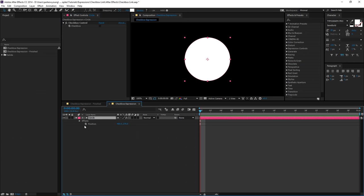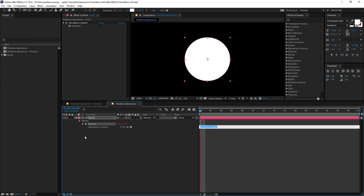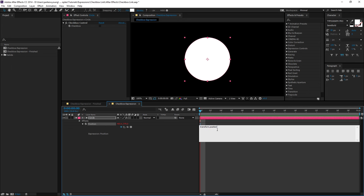So now I need to link this position property to the checkbox control with an expression. So if I alt click or option click on a Mac, the position stopwatch and open up this menu a little bit and delete what's already there, I can create my expression.